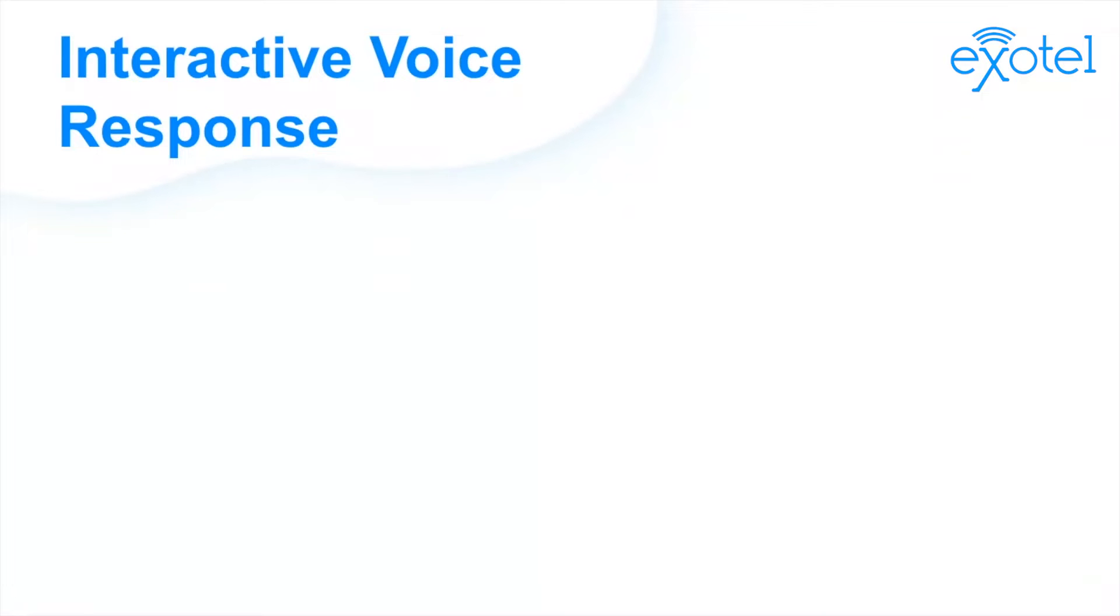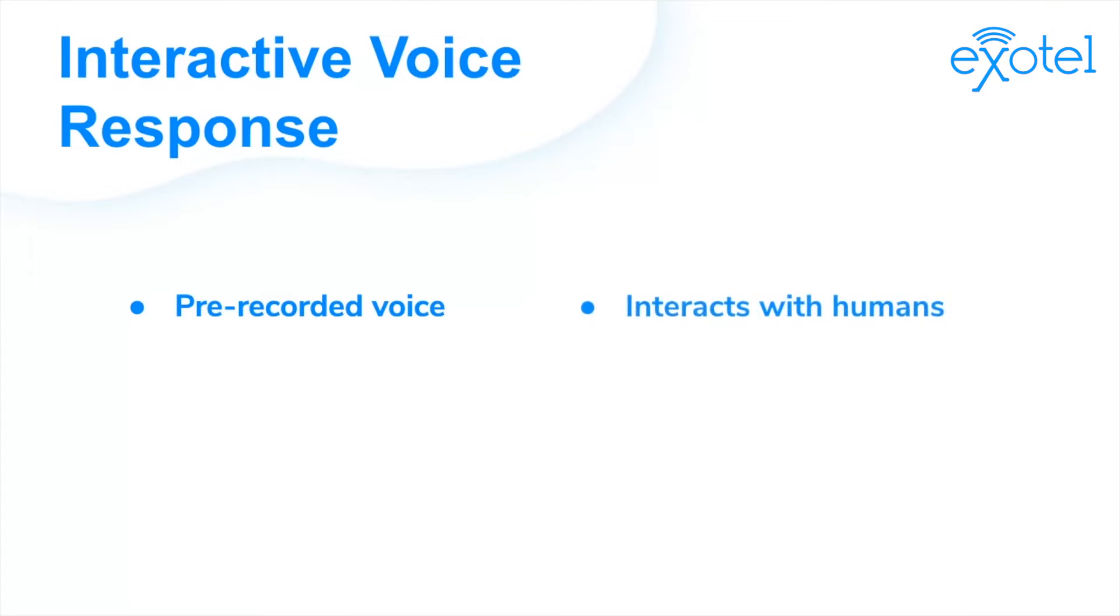IVR stands for Interactive Voice Response. It is a pre-recorded voice that interacts with humans over a voice call.